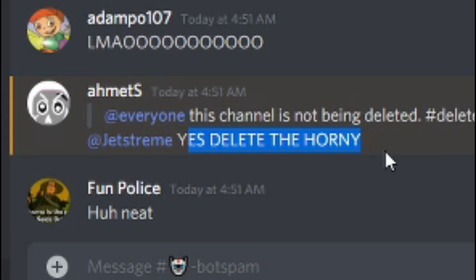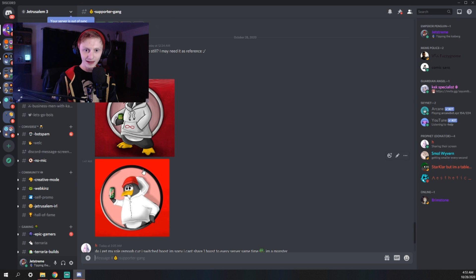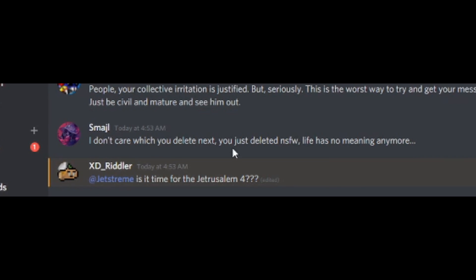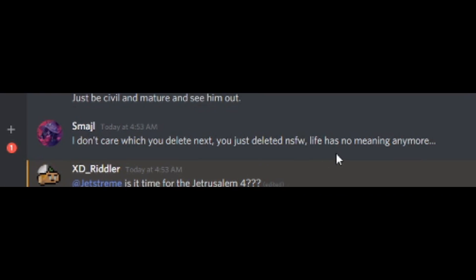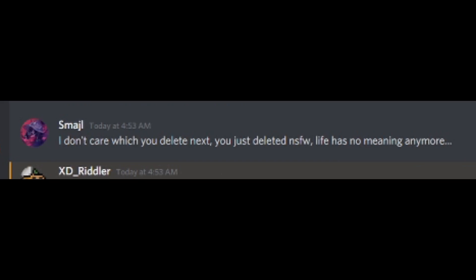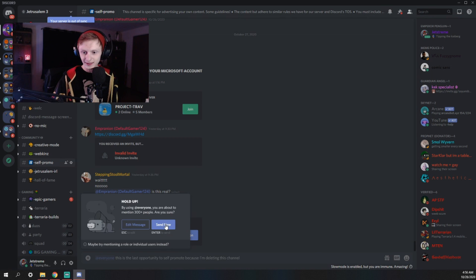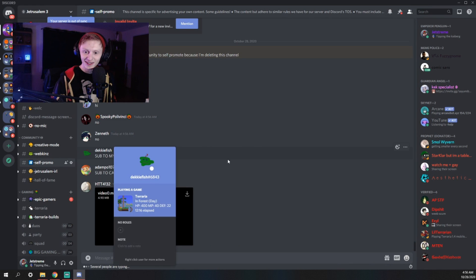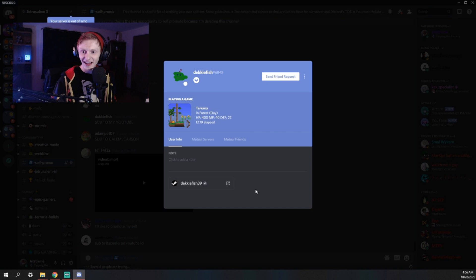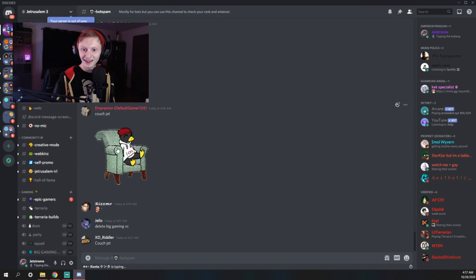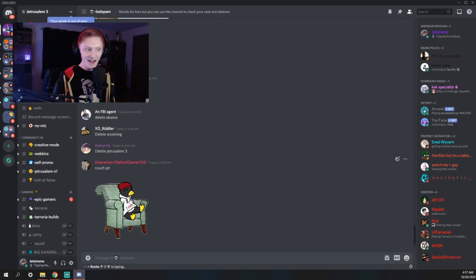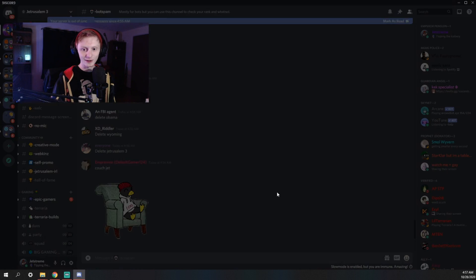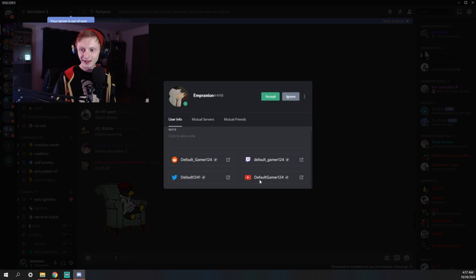Wait, what is that? What is this video that's getting spammed? This channel does not deserve a countdown. It's gone. The horny is deleted. We have someone in the supporter chat saying, delete self-promotion. Yikes. Maybe I will. I don't care what you delete next. You just deleted Not Safe for Work. Life has no meaning anymore. This is the last opportunity to self-promote.